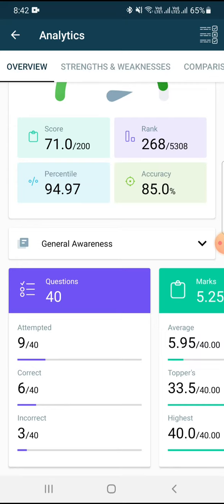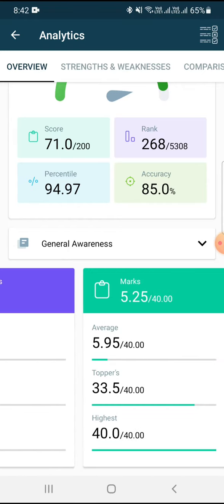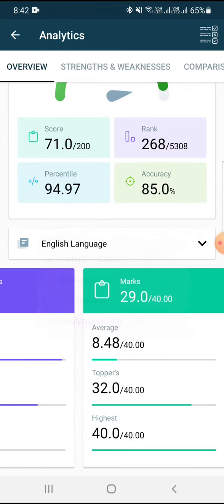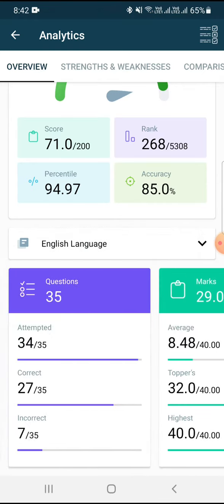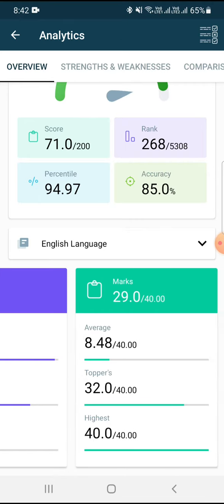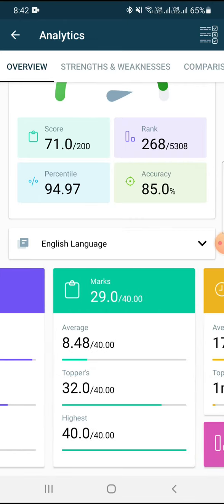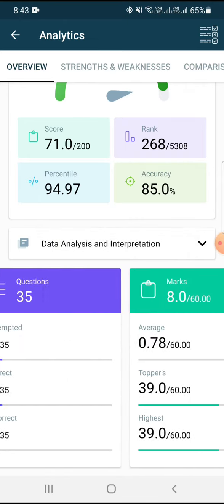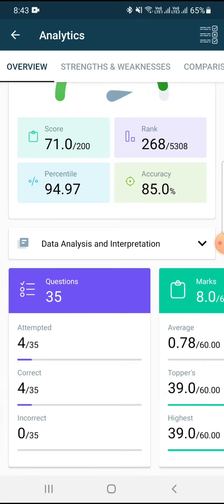In English, I attempted 34 questions out of which 27 were correct and my score was 29.